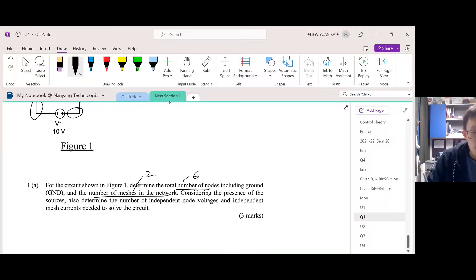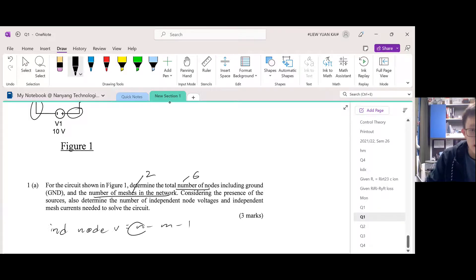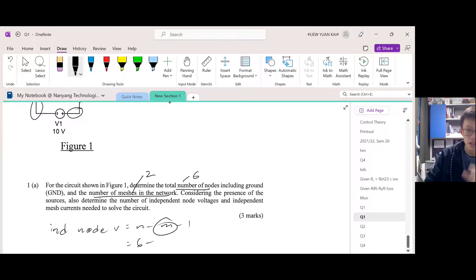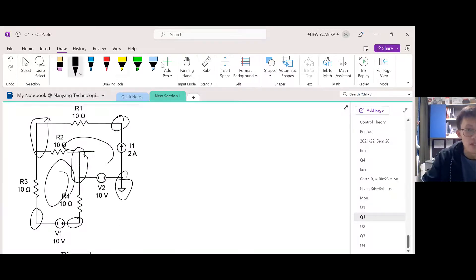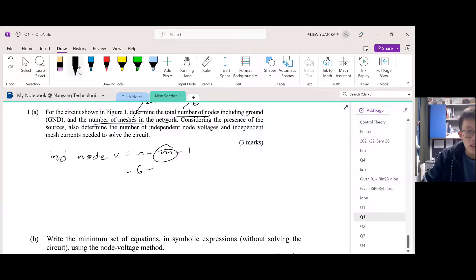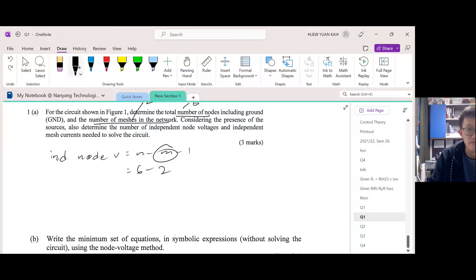Considering the presence of sources, determine the independent nodes. For independent node voltages, the formula is n minus m minus one. Here, n is the number of nodes you counted, so n equals six. m is the number of voltage sources — we have two voltage sources. The minus one accounts for ground, since ground is a known voltage value we can eliminate. So six minus two minus one equals three.